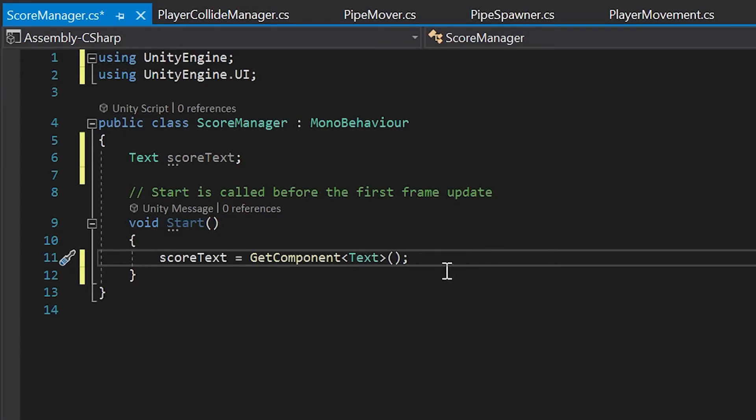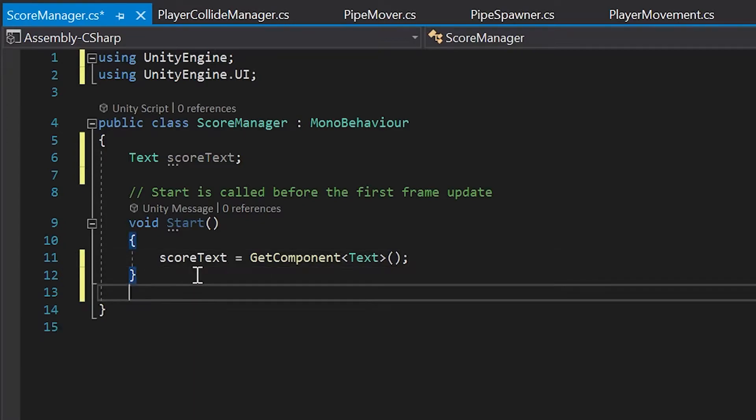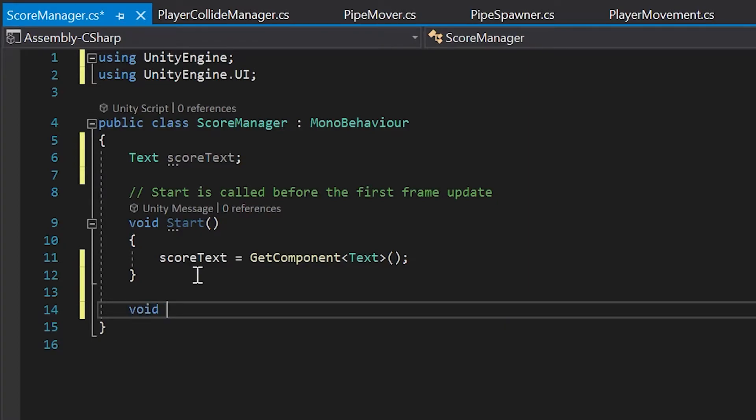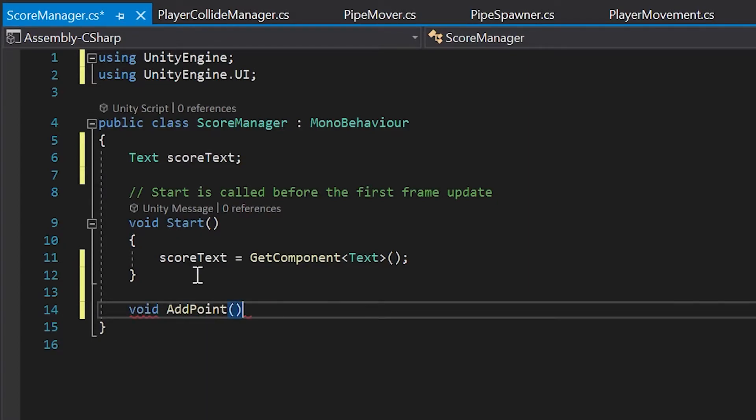Okay, with our score text variable now set up, let's go below our start method and add a new method called add point. So, I'll left-click after the little curly braces, space down a couple times, and then just type the word void add point.